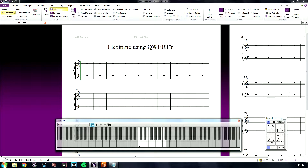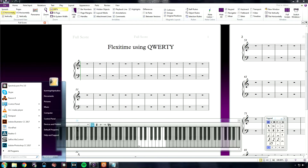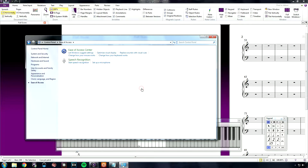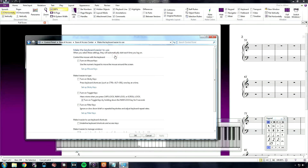To disable this, let's go to the Start menu, Control Panel, Ease of Access, and click on Change how your keyboard works. In this window, scroll down to Turn on Filter Keys and click Apply.